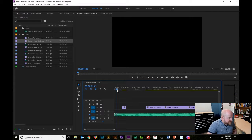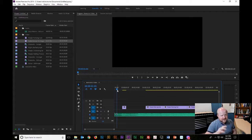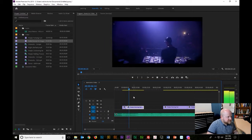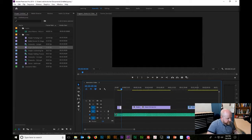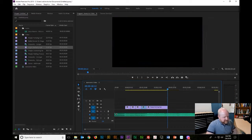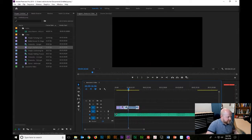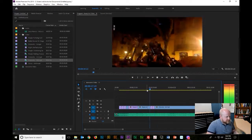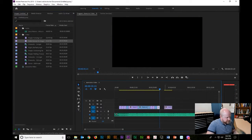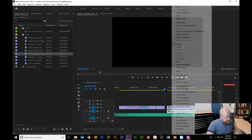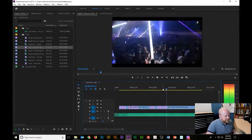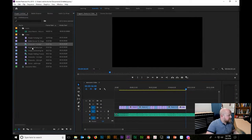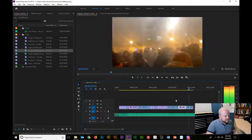I'll fast-forward through this part since it's the same process repeated. But I want you to see what the process looks like. We now have roughly something that'll work for us.